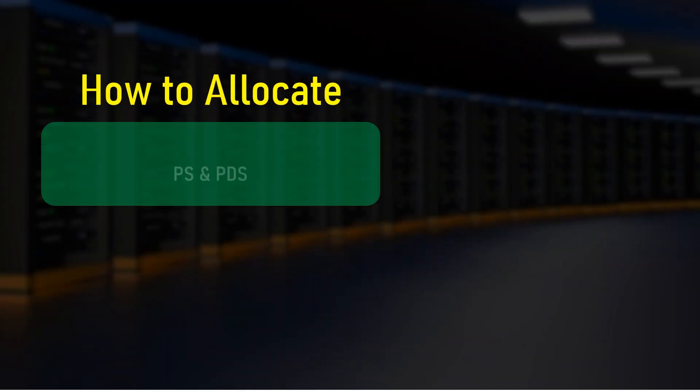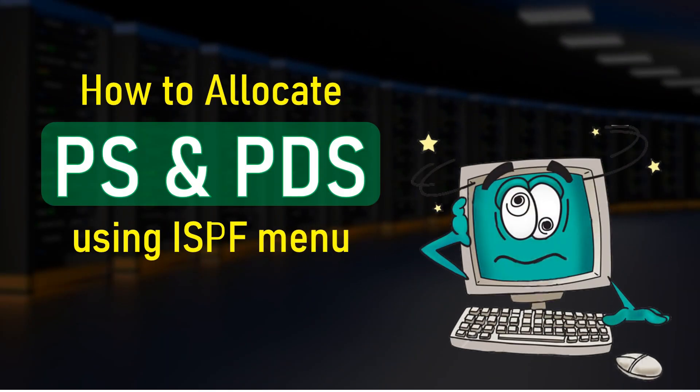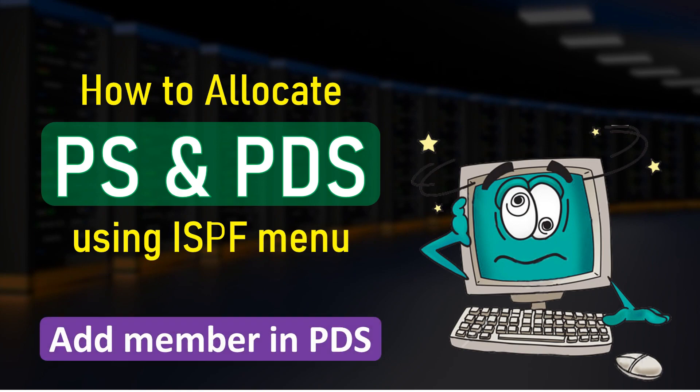Hi everyone, welcome to another video on JCL Mainframe. Previously we discussed in detail the JCL dataset attributes and I guided you on how to allocate PS and PDS files using the ISPF menu. In this video I will summarize all those things in just a few minutes. Additionally, I will show you some shortcuts that will be helpful when performing this operation repeatedly.